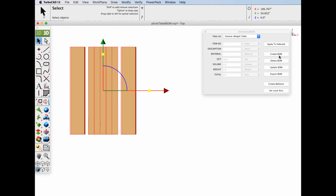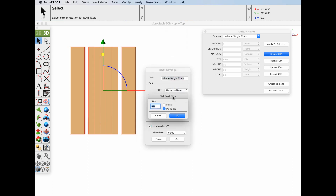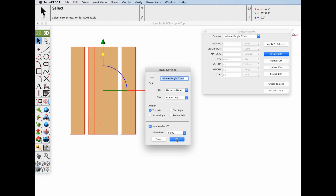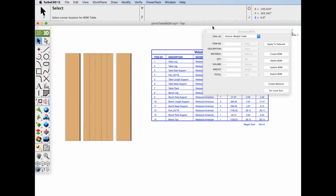Now we're ready to actually create our Bill of Materials table. Select the Create BOM button and we're going to create a table. We'll enter the upper left-hand corner and we'll get our attributes that we can associate with the table. For the font size, I need a two-inch font. Let's go ahead and click OK.